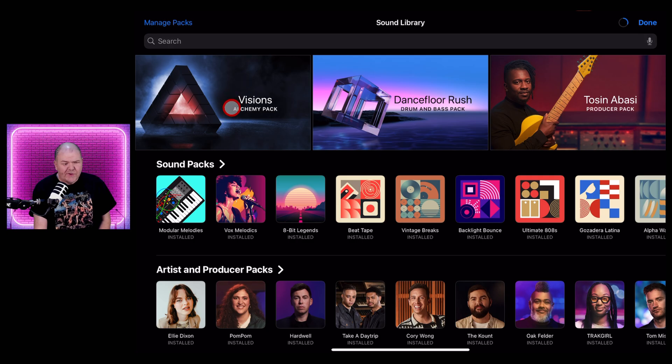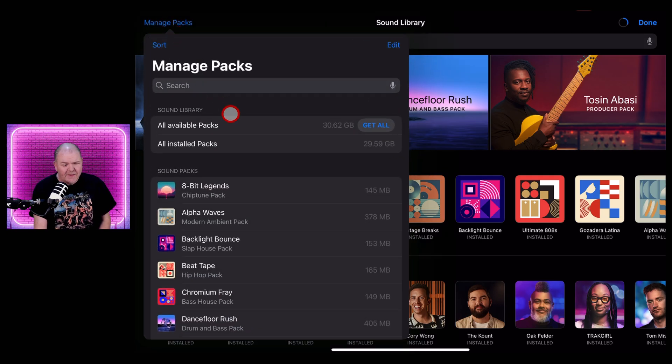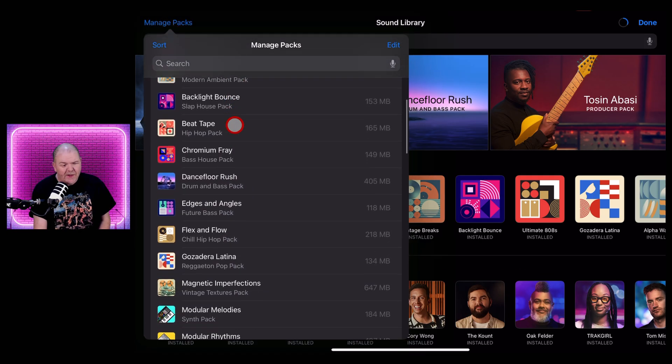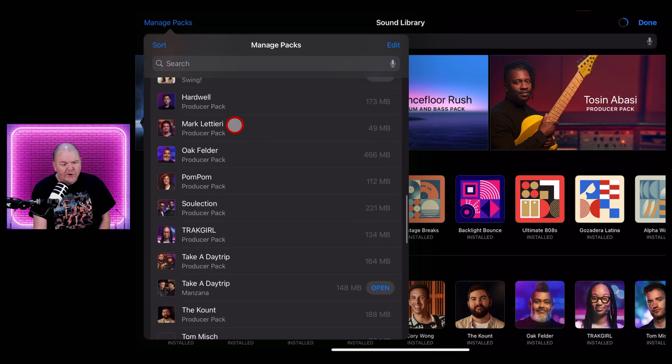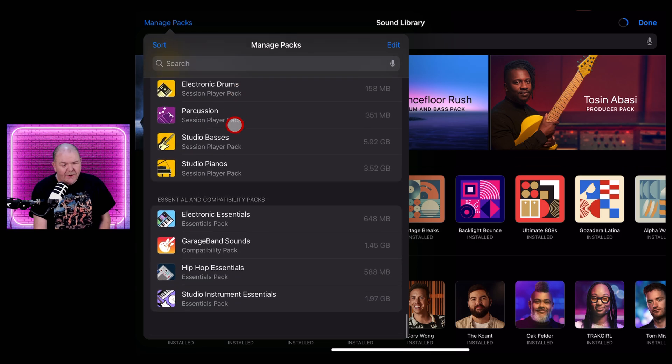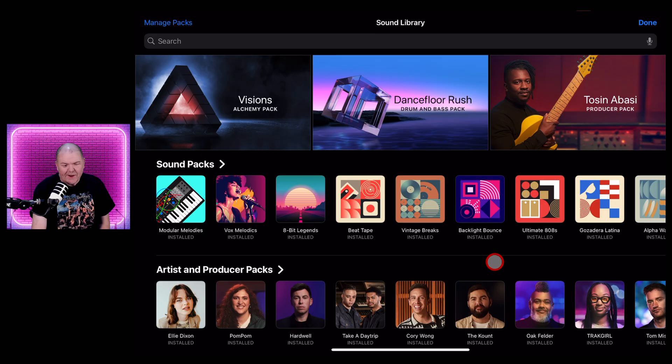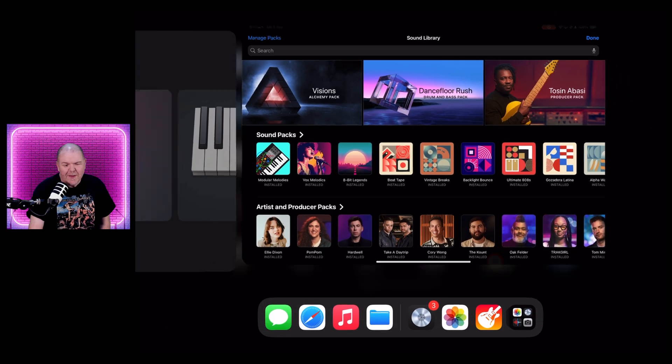And if you're here in the future and you don't see it at the top here, just tap on Manage Packs. This will bring up all of the different packs that you have. All you need to do is scroll down until you find the pack you want to download and hit the button there.